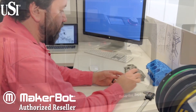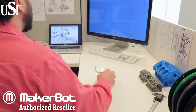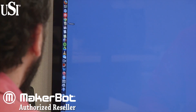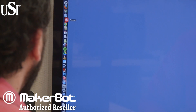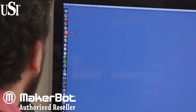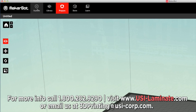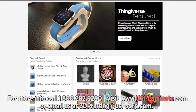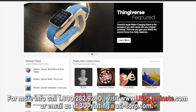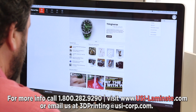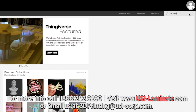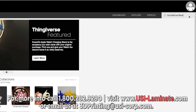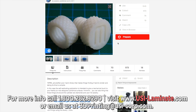John has a meeting and needs to prepare a few sample 3D prints. He launches MakerBot Desktop and clicks Explore, which takes him to Thingiverse, an online resource for 3D files. He starts a search and quickly finds what he's looking for.